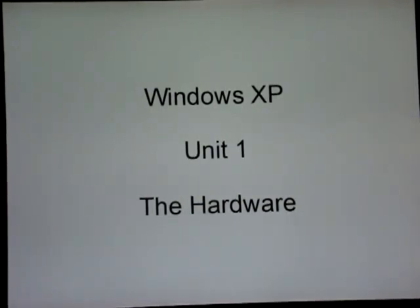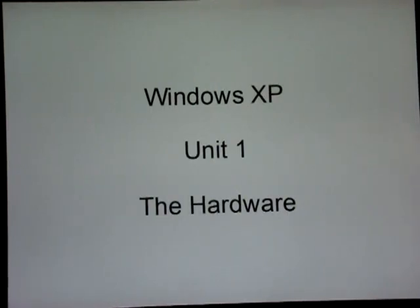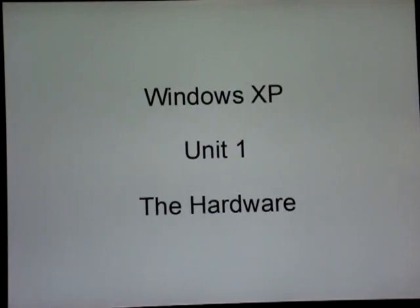Software is something that you cannot touch with your hands. It will present a display on your screen — it can be animated just like this is. What you are looking at is software, and you are looking at it on your screen, which is hardware.